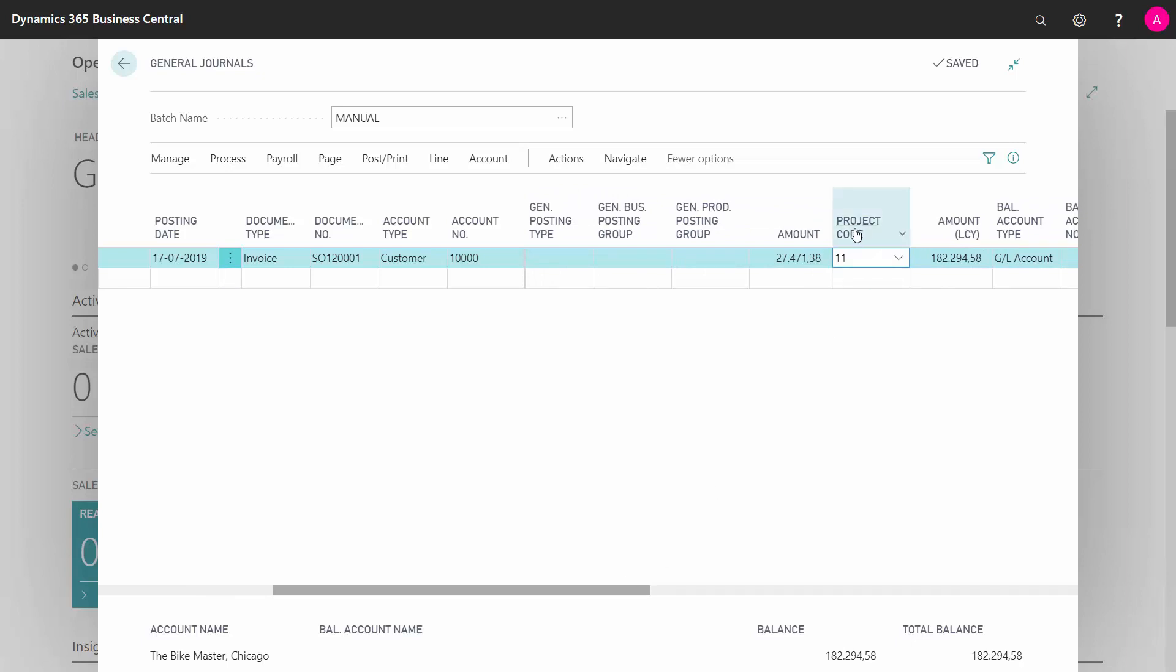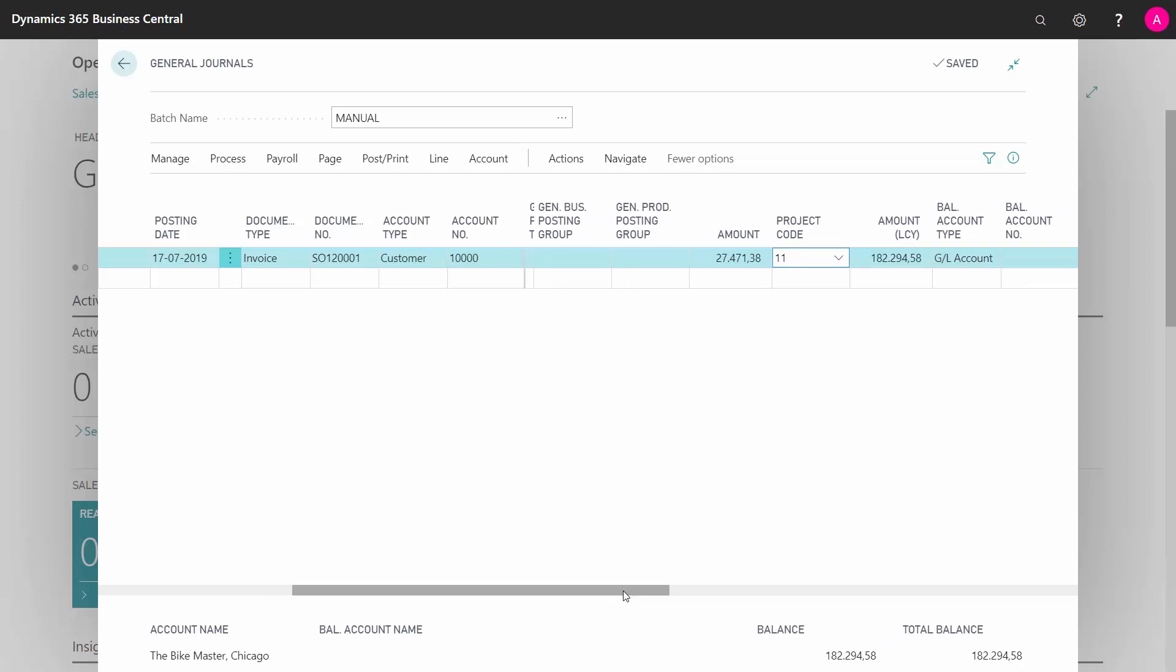And if you use dimension, in this case I use project code, you can enter dimension code or whatever dimension you have. You have to enter them as well here and you have to be aware if you're doing a combined customer ledger entry, this should be of course per dimension.